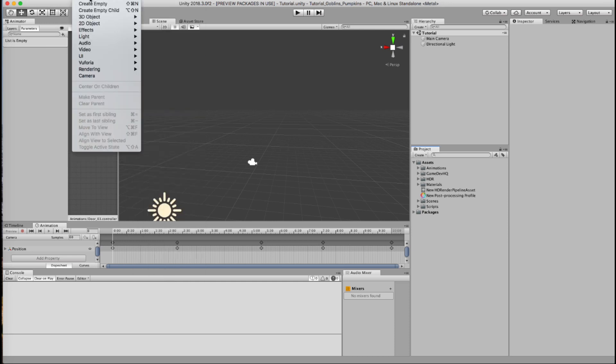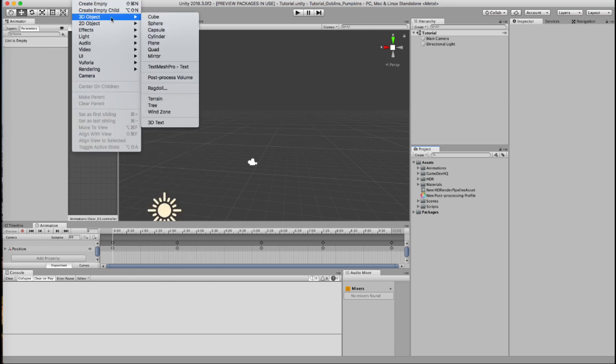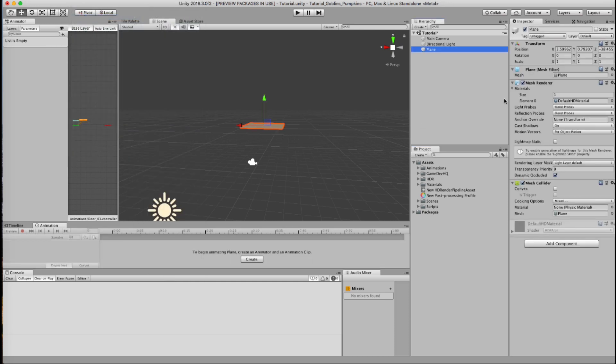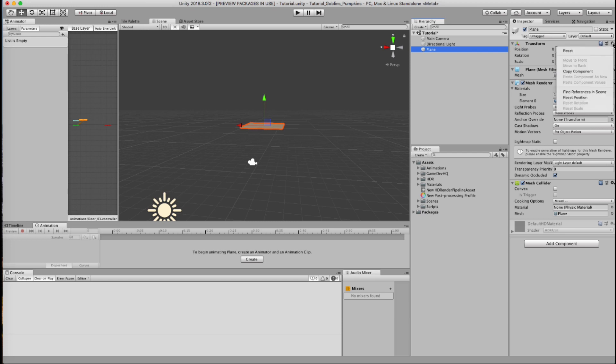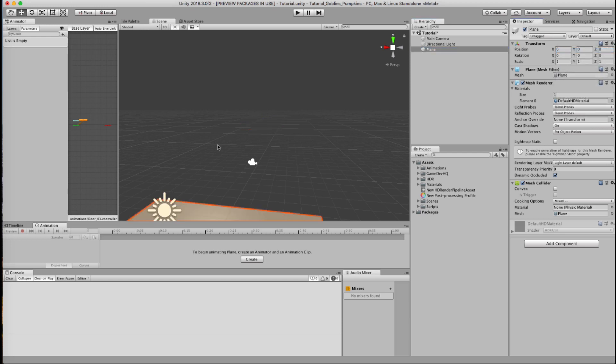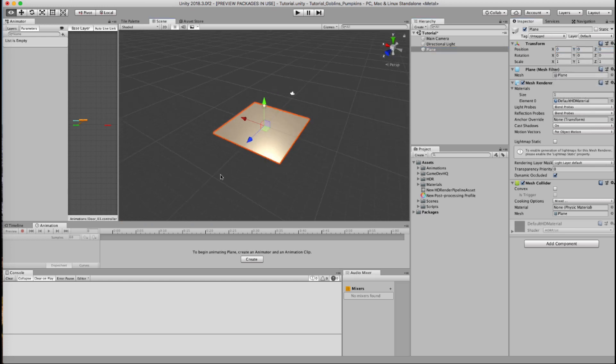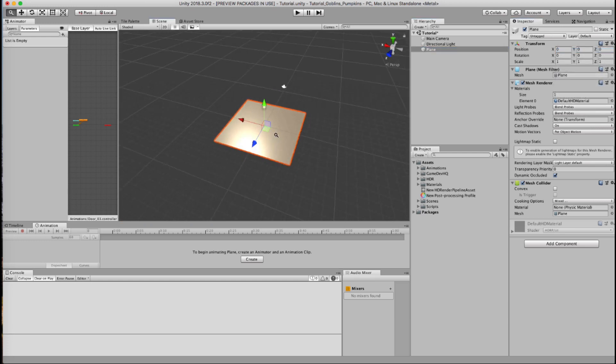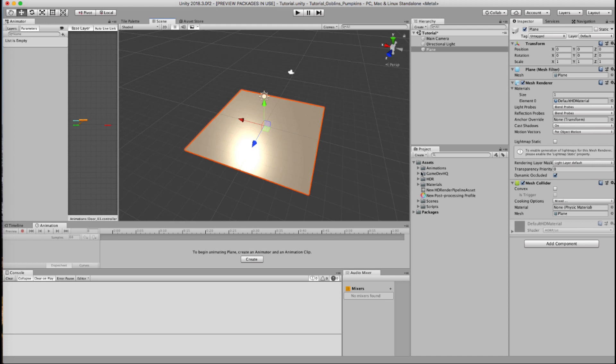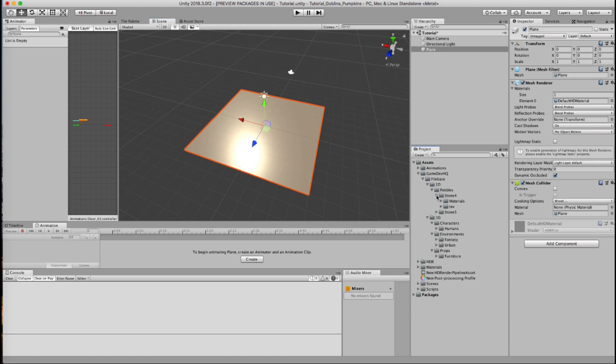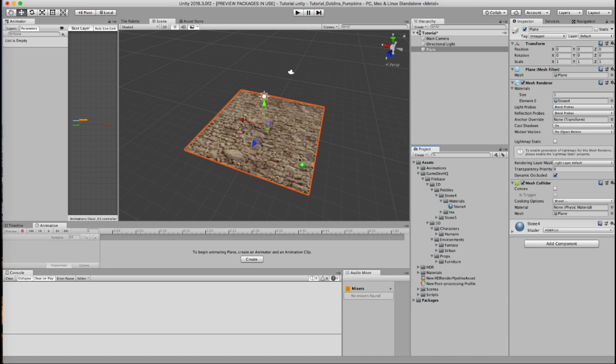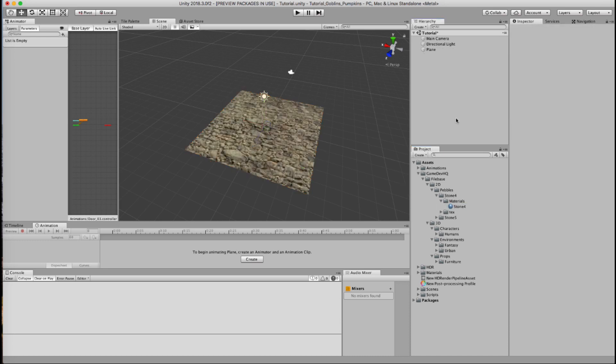So how did I build this scene? Real easy. I went to game object, create 3D object, and I created some planes. We're just going to reset this plane and focus it in on the center. With your HDR pipeline, I just started bringing in assets and dropping them in from GDHQ. So I started off with my stone material and I dropped that in.